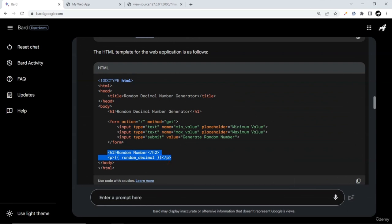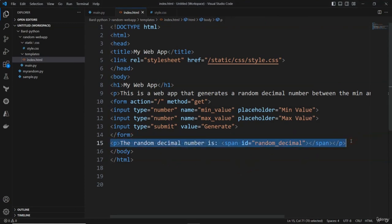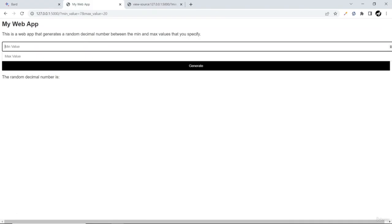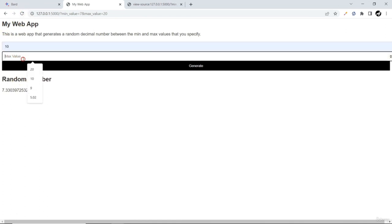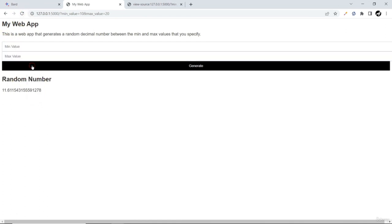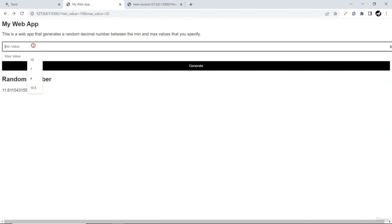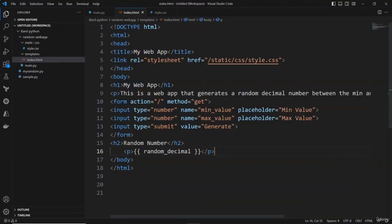BART has given us some JavaScript and updated HTML. After the form I can add the result display element. Let me refresh — now with some input given it should work, and we can see the result is being displayed. The web application is now rendering the generated random number.